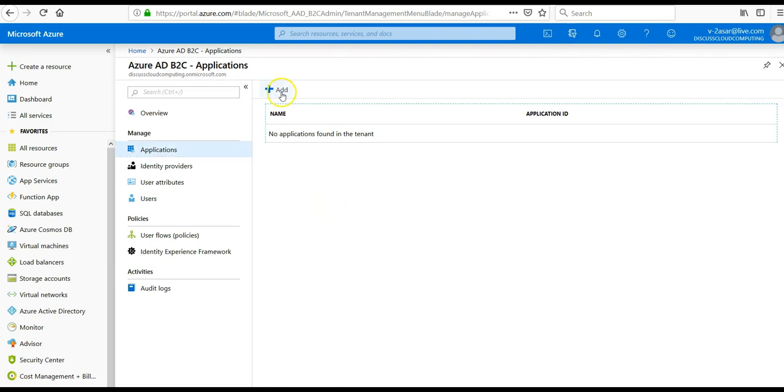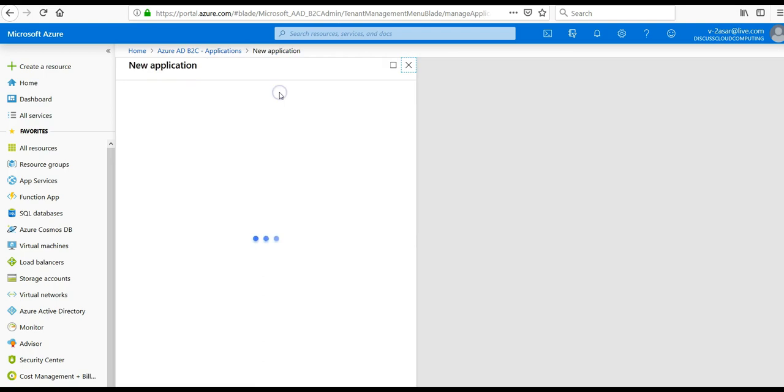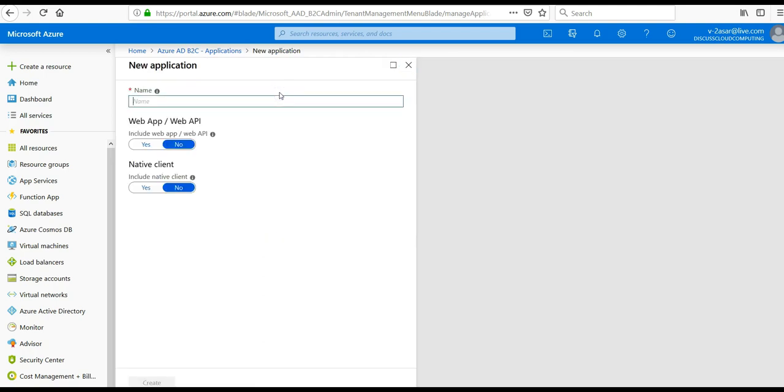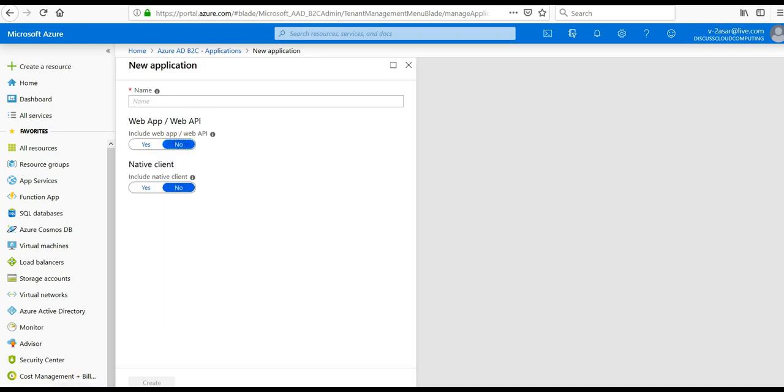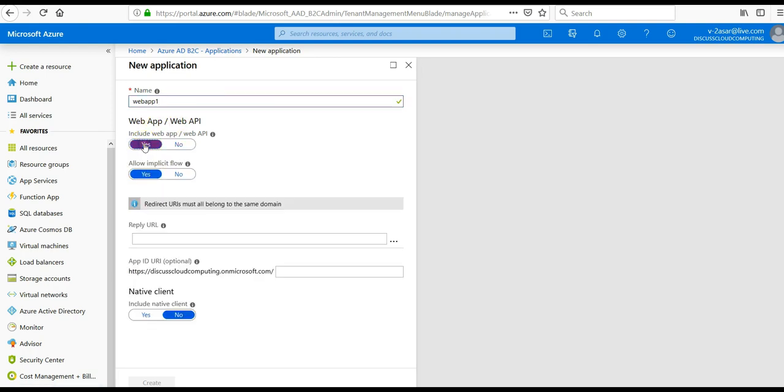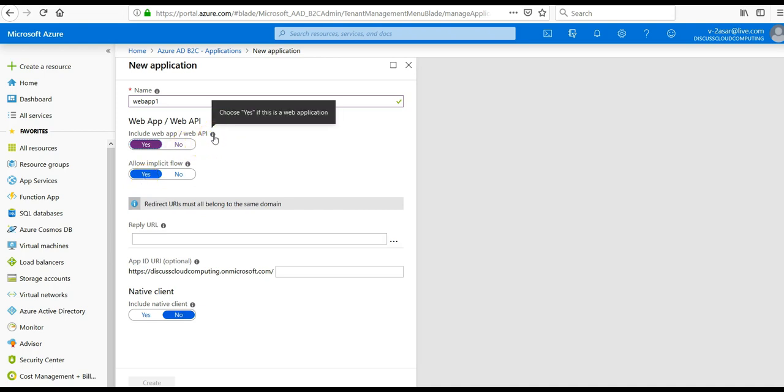Yes, now enter the name of the application. I select 'include web app web API', so click yes. If you will see this, it says choose yes if this is a web application. Yes, it's a web application.